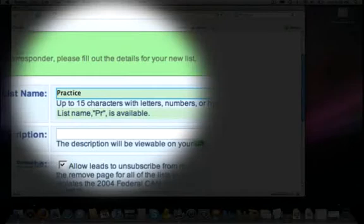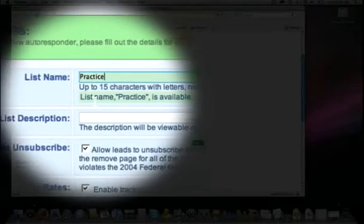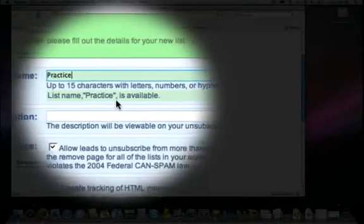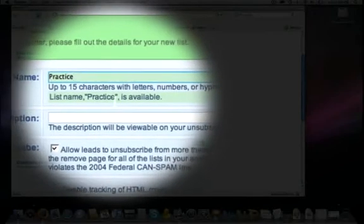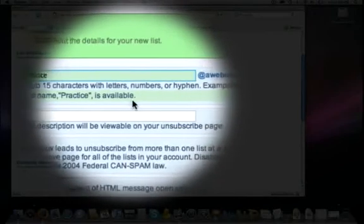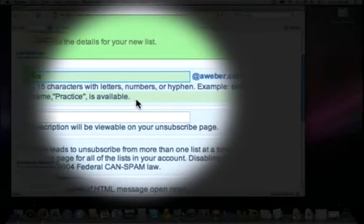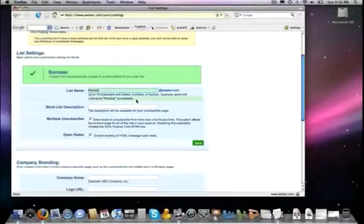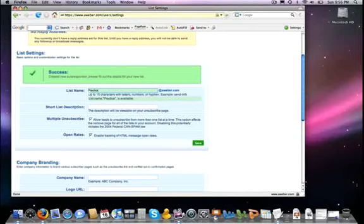And now one of the things that I have found is that it shows up here in green and it tells us that the list name practice is available, which is a helpful tool. I have found that in past experience that this is not always accurate. Many times I have selected a name for a list that said it was available.